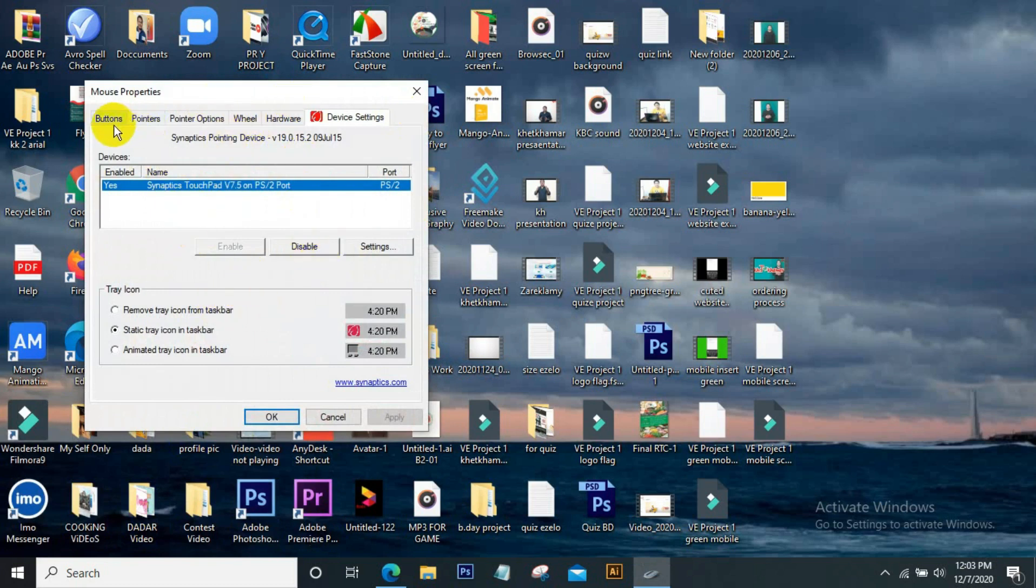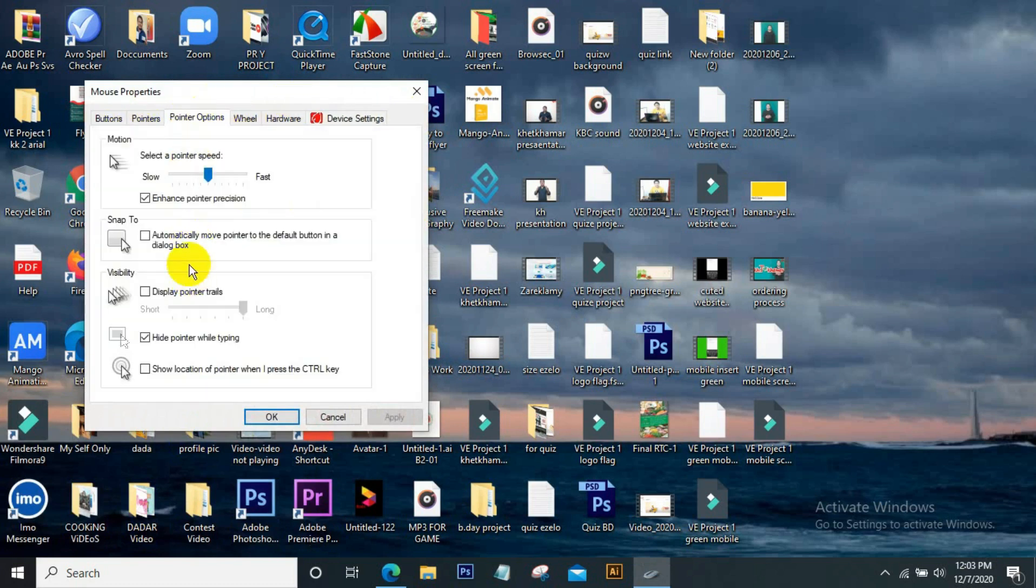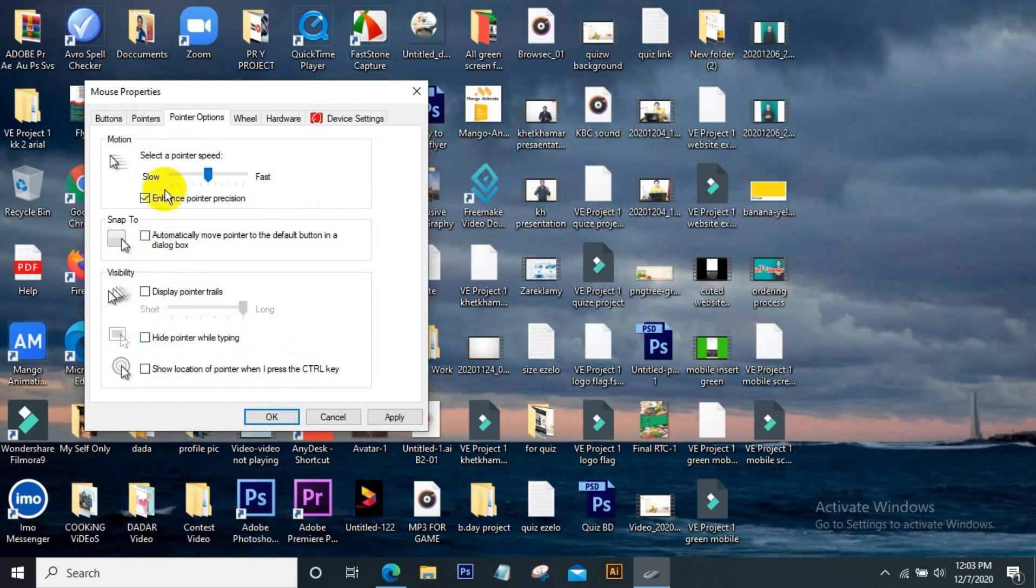And then you go to Pointer Options. From there you see the option 'Hide pointer while typing' - uncheck it. After unchecking, go on the top, select pointer speed, and try to keep this in the middle.